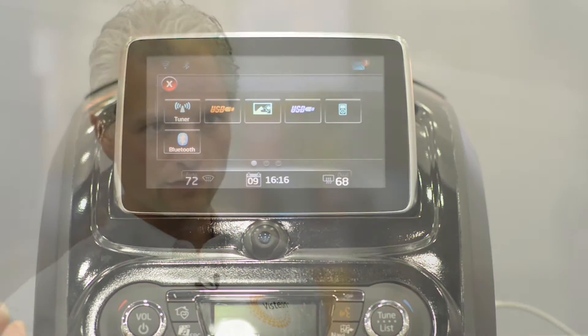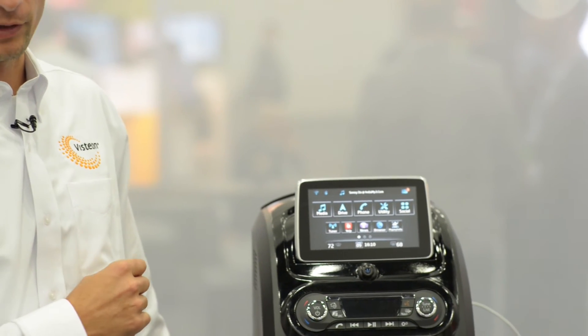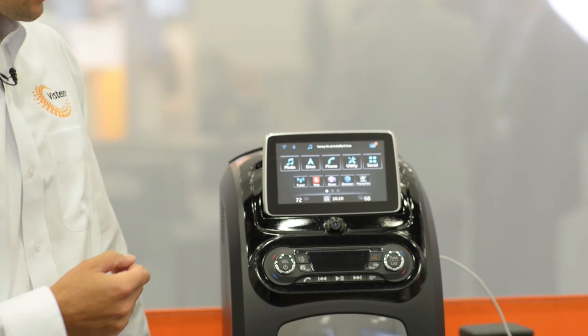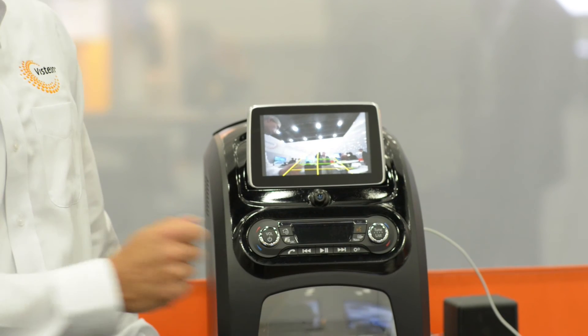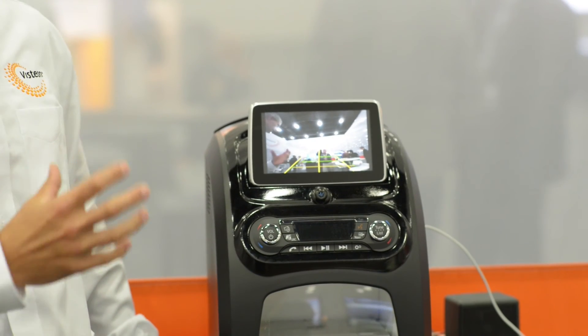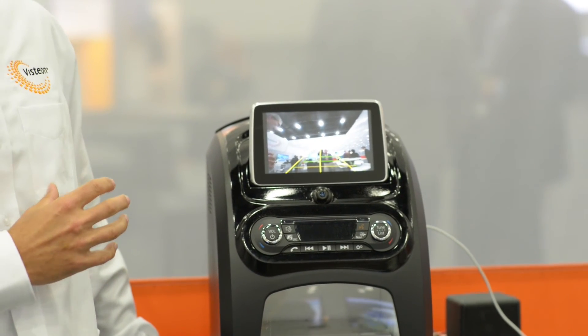One of the key technologies of this platform is domain integration between consumer applications and vehicle applications. In this environment, we've got a complete Android environment with all the apps referred to. But if I shift into reverse, what you get is a complete, secure vehicle environment, which I'm demonstrating with the reverse camera.